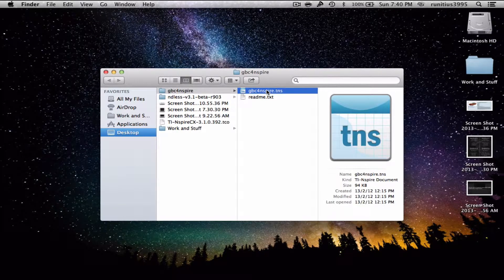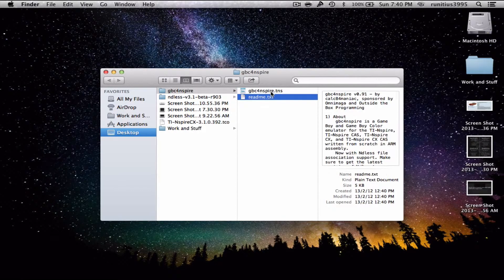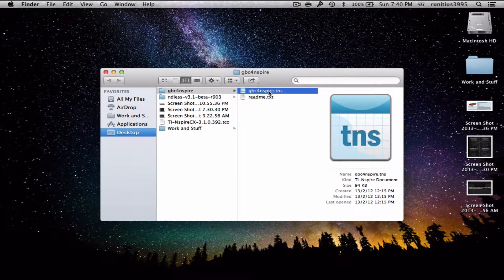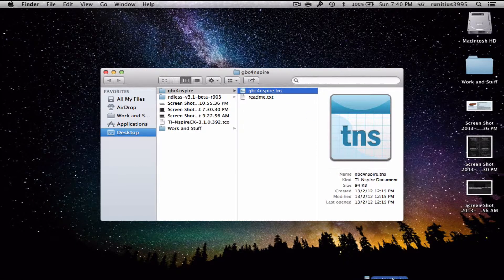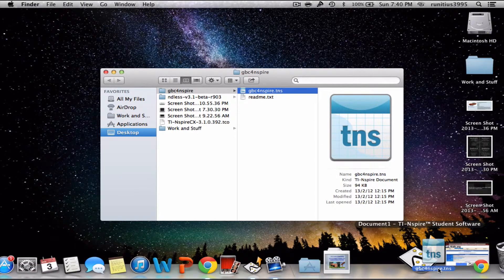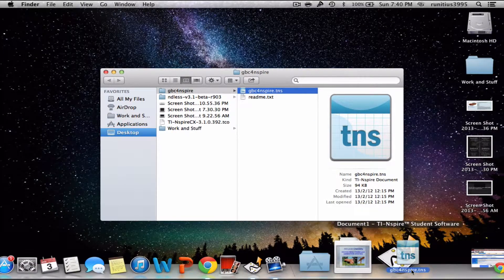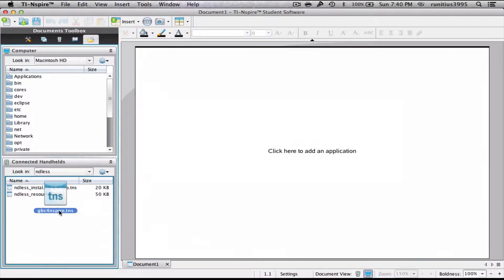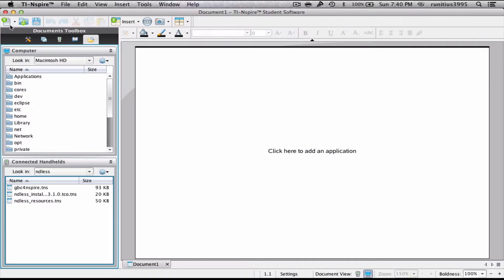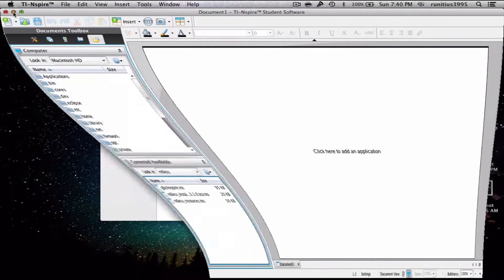This one, they've made life easier for us. They've already got the TNS extension on. So what we're gonna do is simply drag and drop it into the Ndless folder. You will again get a confirmation from your calculator, and from there you can move on.